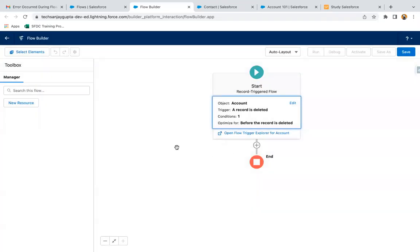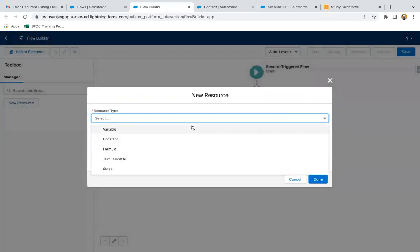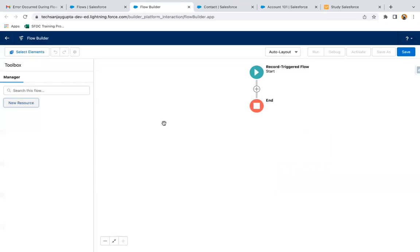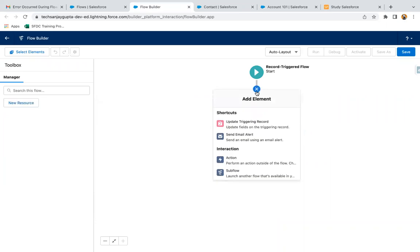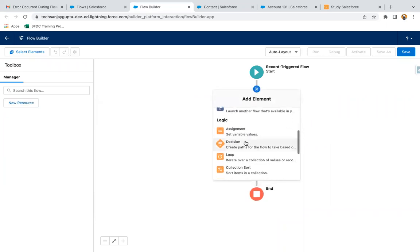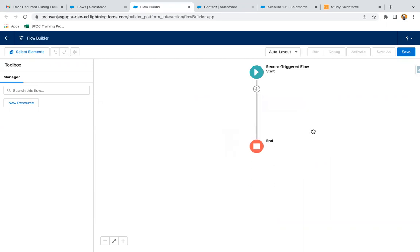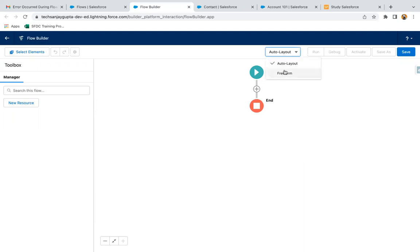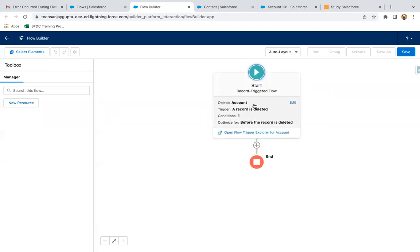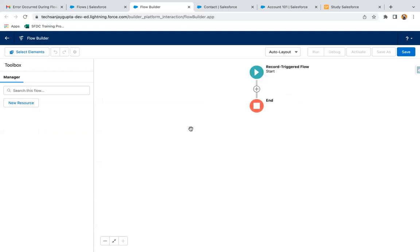After clicking done, on the left-hand side you can see similar to screen flow we can create these resources — those I already explained in the beginning of the course. Here you can see the elements available. Most of the features are similar to screen flow, like settings-related features. But here you can control the entry criteria of the record trigger flow, which is not available in screen flow. Through different use cases, I will try to cover everything so that you understand record trigger flow properly.